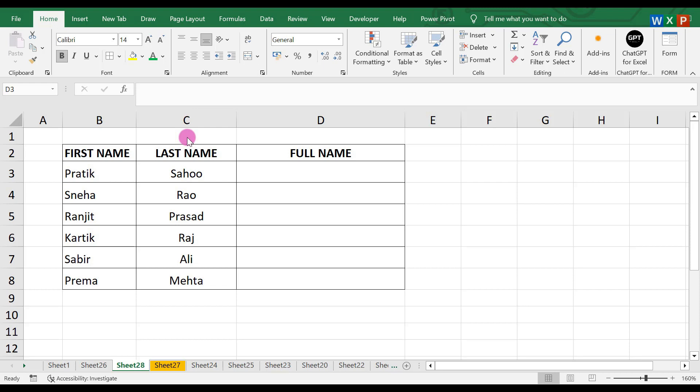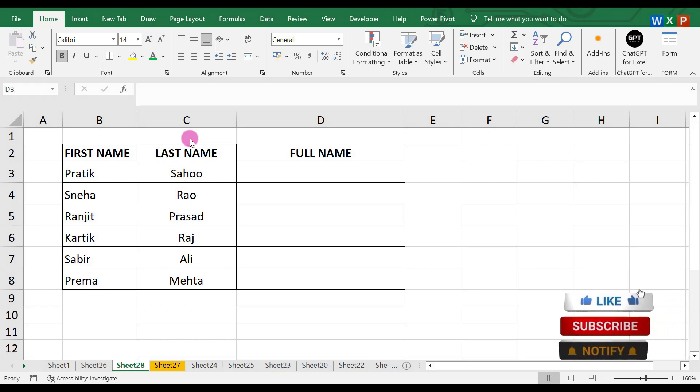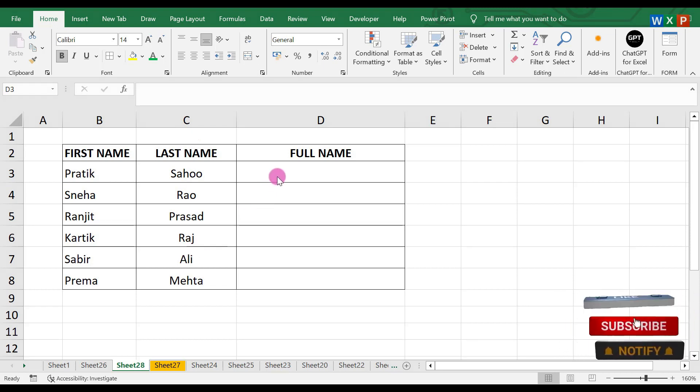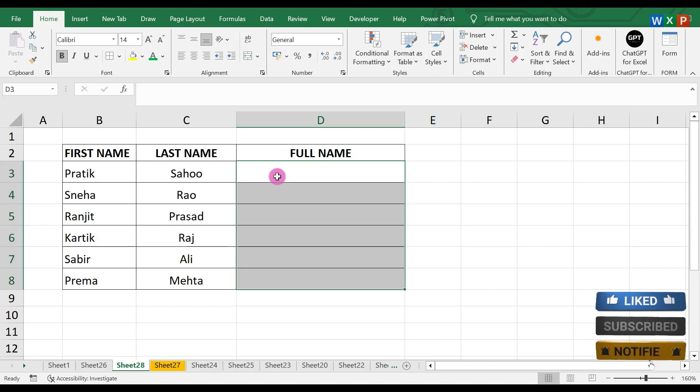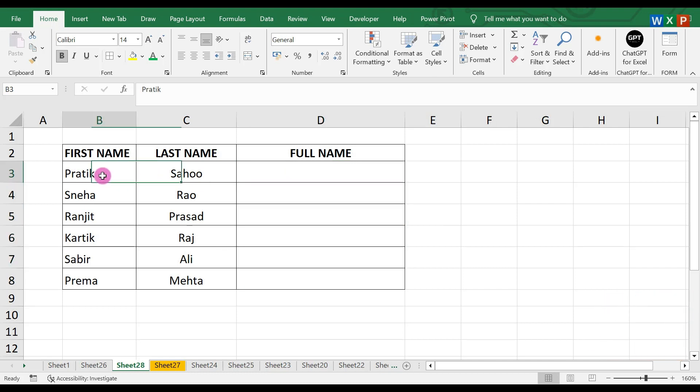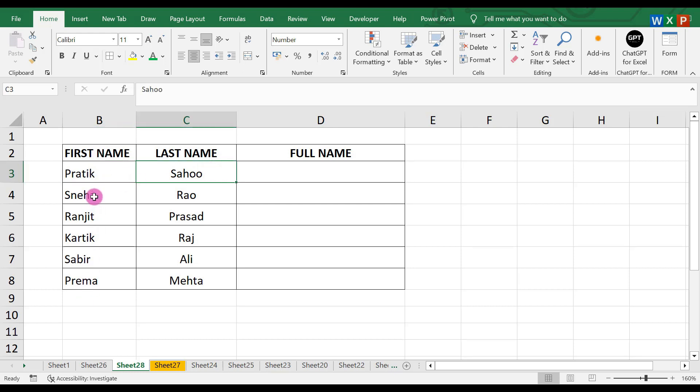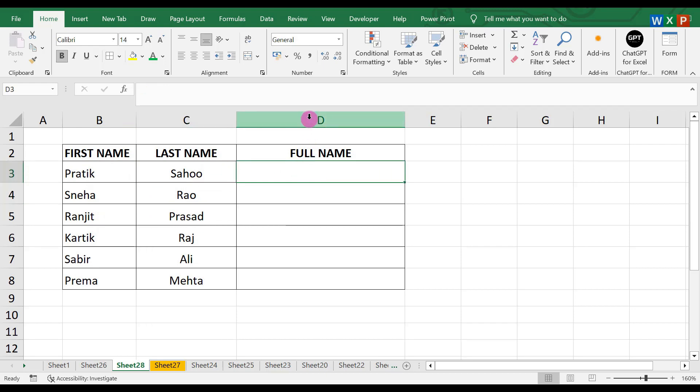combine these two words to make the full name. You can see that in one column it is written Pratik and in another column it is written Sahoo, and likewise you can find it here. So what we have to do in the full name column D is combine these two words.